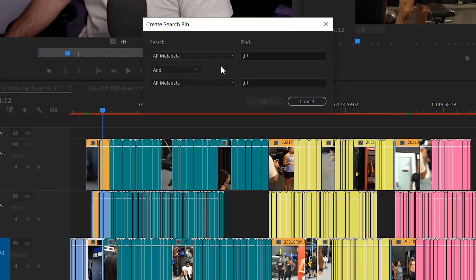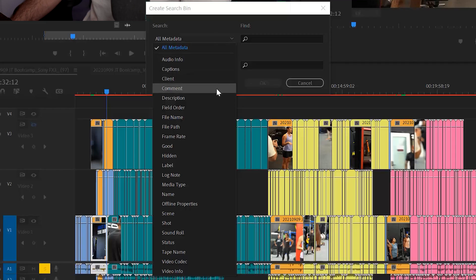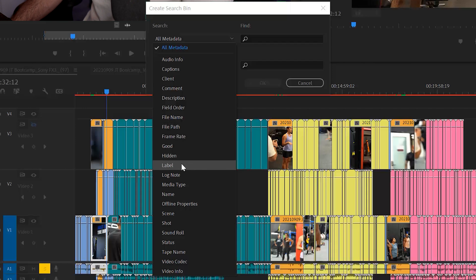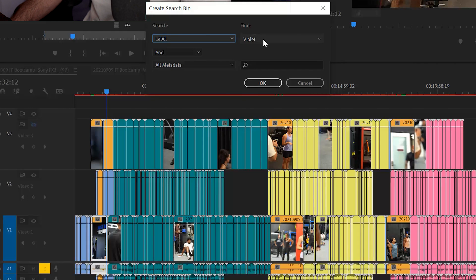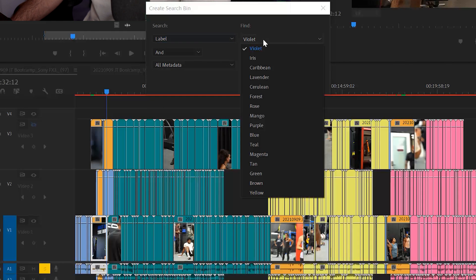You'll see this dialog box pop up and 'all media' is what's default selected. But we hit this twirl-down caret and you see all of the different things that we can search by: captions, client, comments, description, field order, file name, file path, frame rates. The thing I used is label, but we can have all of these different types of parameters depending on what type of footage and situation you're using. So I'm going to put label here and you'll see the different color labels that I can search by. I want to create a search bin for the second round, which is yellow.